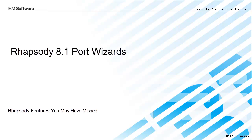Hey, this is Andy and welcome to the latest edition of Rhapsody Features You May Have Missed. A series of very short videos demonstrating some of the capabilities of Rhapsody that may have escaped your notice. Today, we'll be talking about Rhapsody 8.1 Port Wizards.